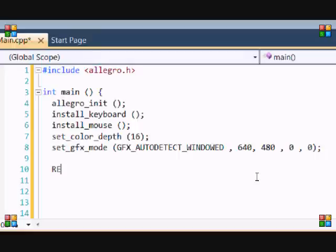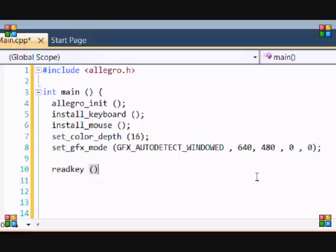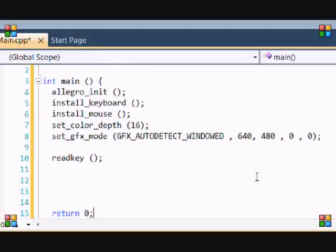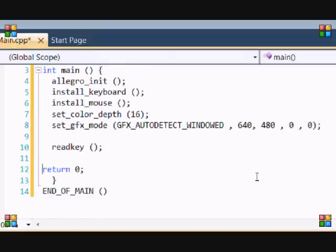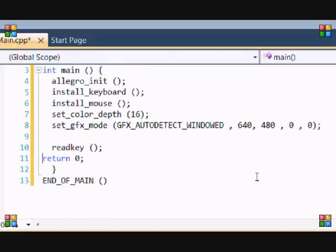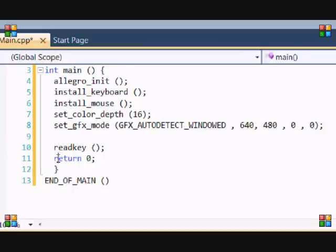So now just put readkey opening and closing brackets and what that does it just waits for you to enter something and then it goes throughout the rest of the program. So in this case it waits for you to press a button and then when you do it does return zero. So then you would think you're done now right?